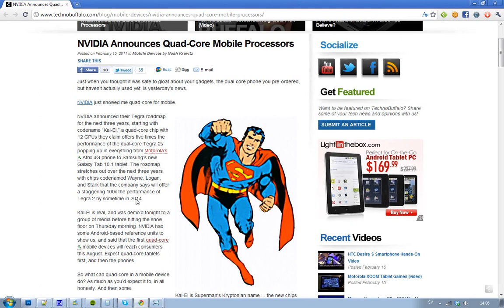So what NVIDIA did today was show off this new Kal-El quad-core chip to a group of media at the Mobile World Congress. They had some Android devices that they demonstrated it on. It's going to be very interesting to see what you can do with quad-core.